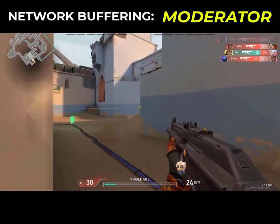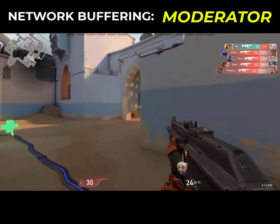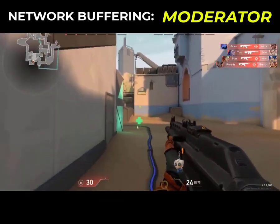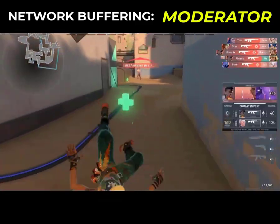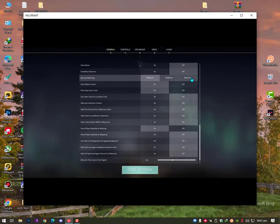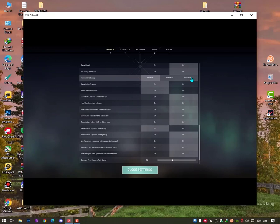That's why I set it on maximum. But whenever my internet is working fine, like when I just turned on my Wi-Fi and my family wasn't using it, I set it on moderate or minimum, which provides better performance.